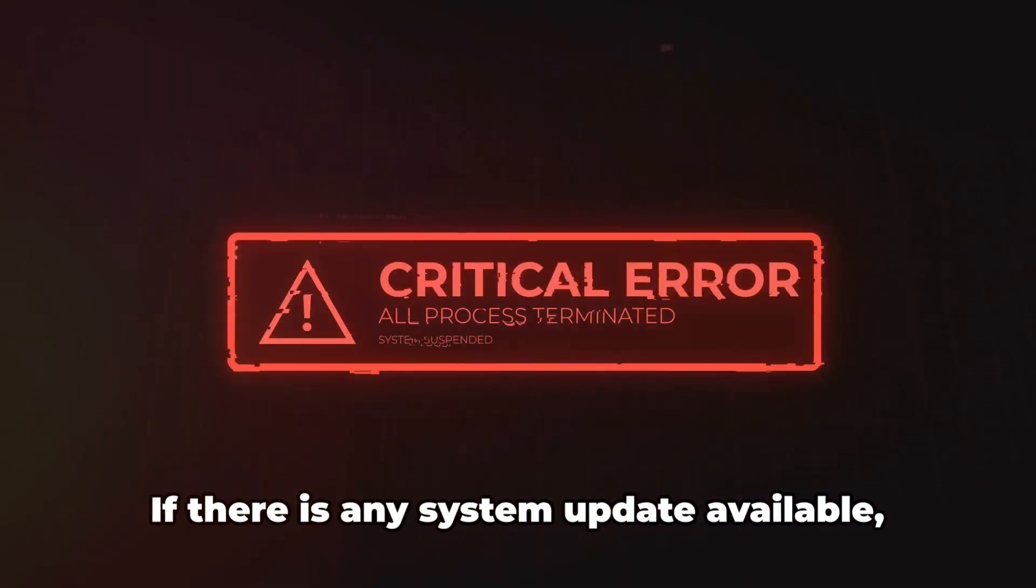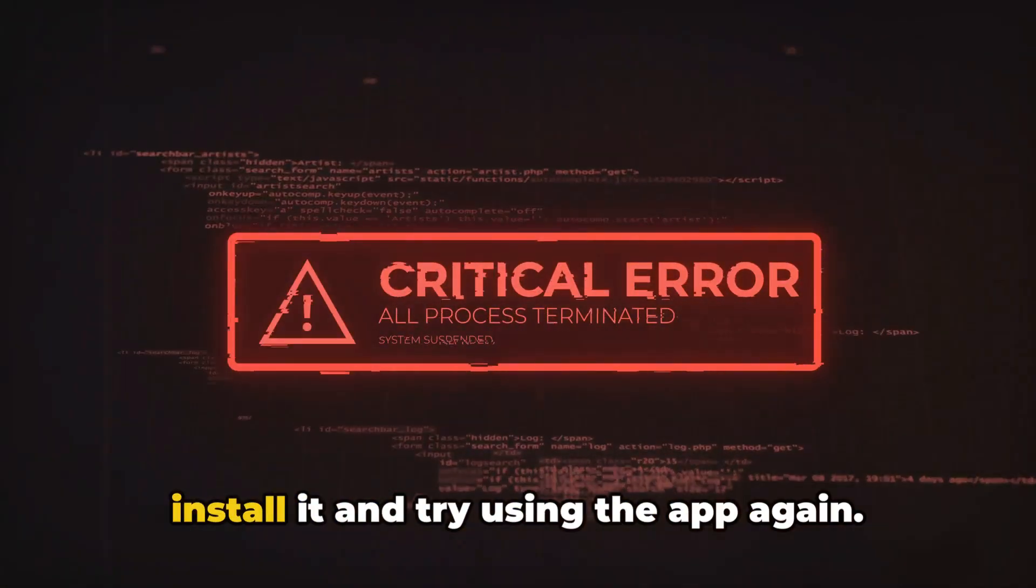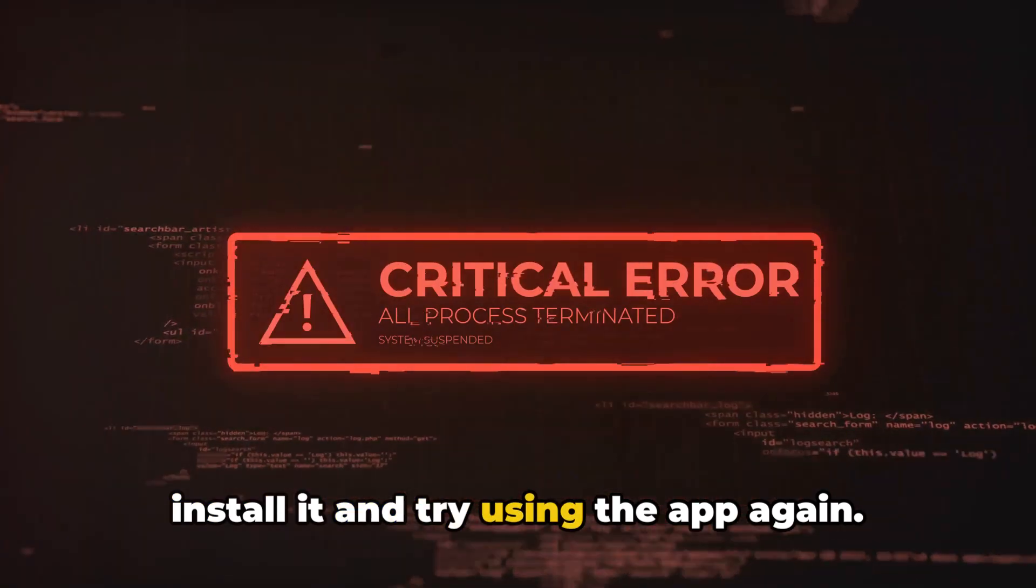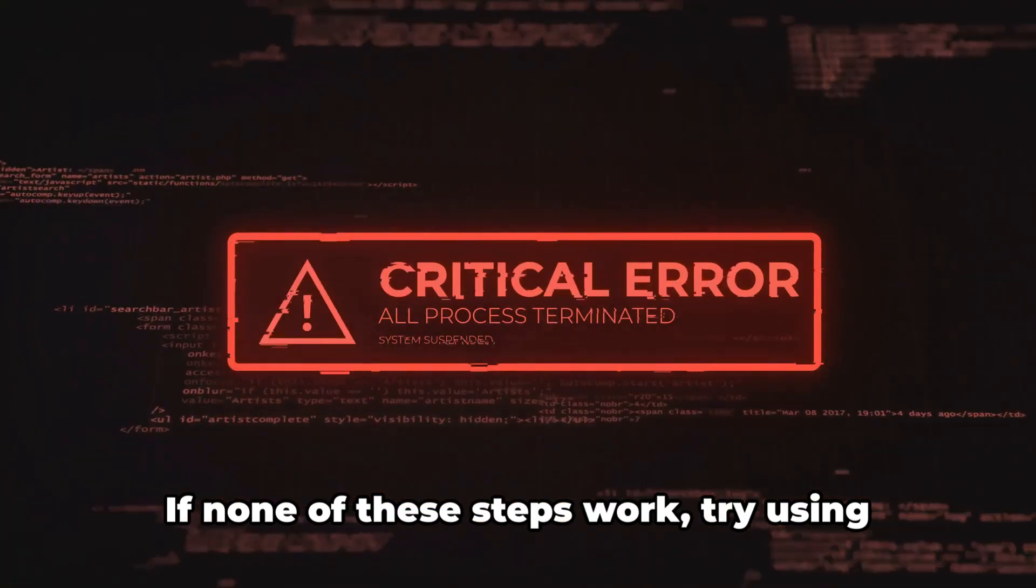If you still have the error, then check if your device firmware needs an update. If there is any system update available, install it and try using the app again.